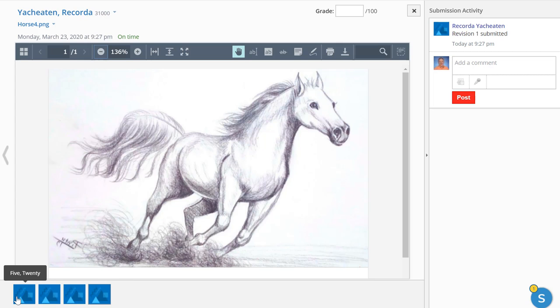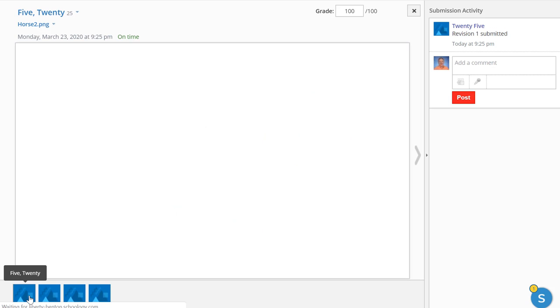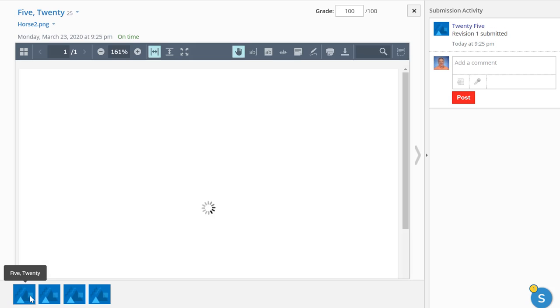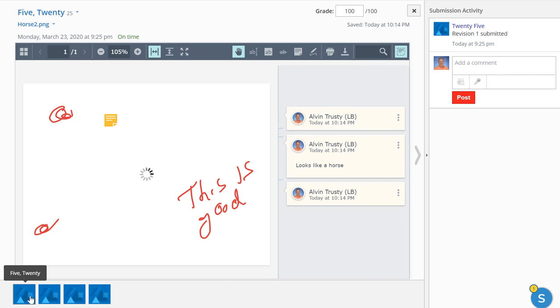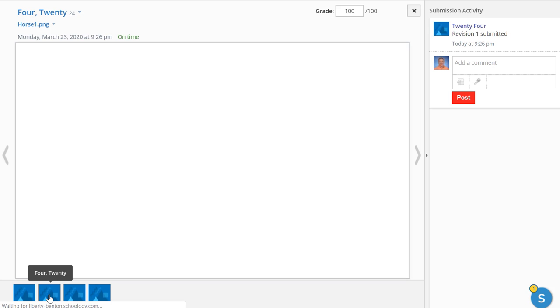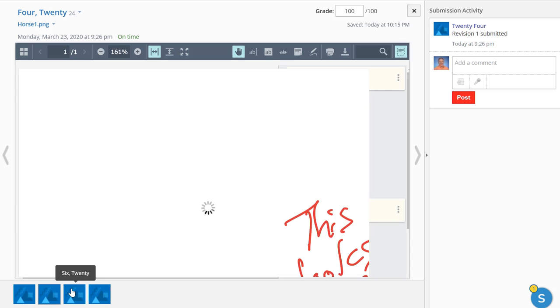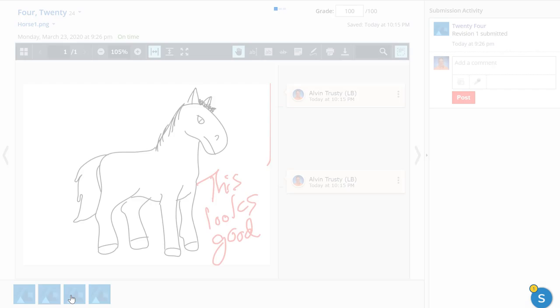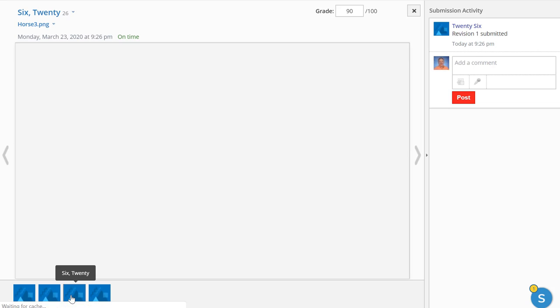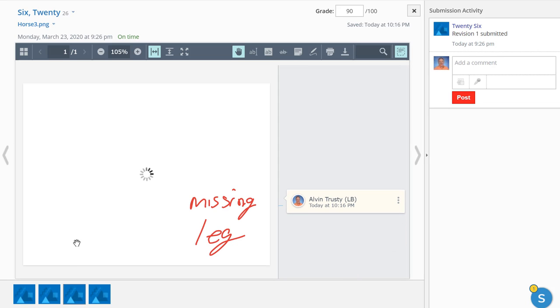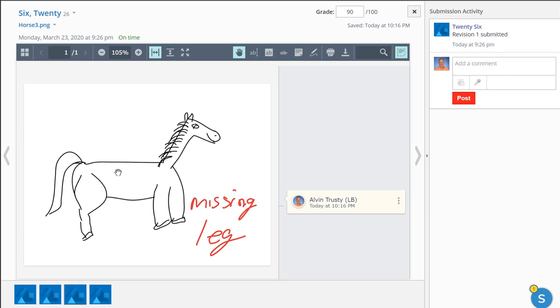One thing I like to point out is down here at the bottom, I can see all of the students who have turned in work and I can click on any one of those. So if after going through two or three assignments, I decide, oh, I need to tell them all this, or I need to go back to one and change it. You can hop back to anything you've already done and you can add to it or take away as you wish.